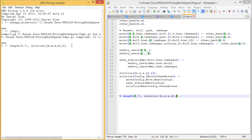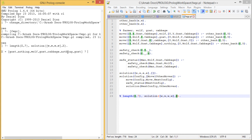We execute the query with a list of length 7. Initially farmer, wolf, goat, and cabbage are all at the West Bank. The output X is: goat, nothing, wolf, goat, cabbage, nothing, goat. So first the goat moves West to East; then the farmer returns alone; then the wolf moves West to East; then the farmer returns with the goat; then the cabbage moves West to East; then the farmer returns alone; and finally the goat moves to the East Bank, completing the solution.